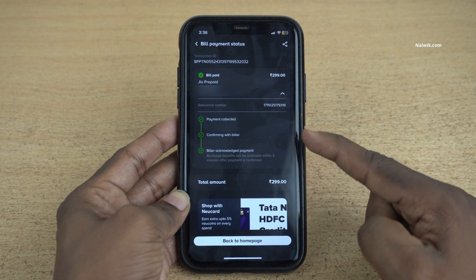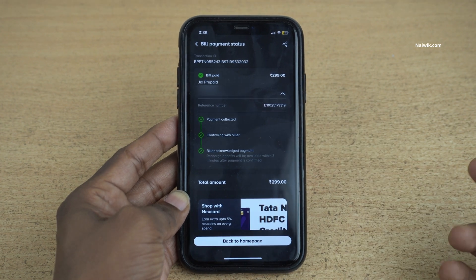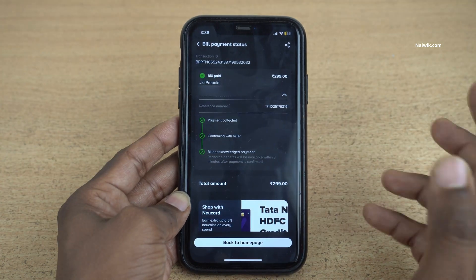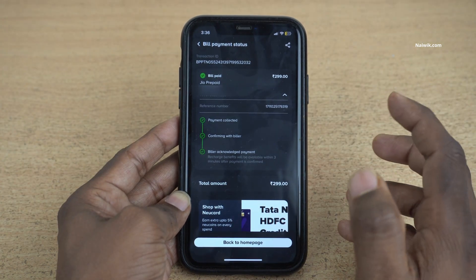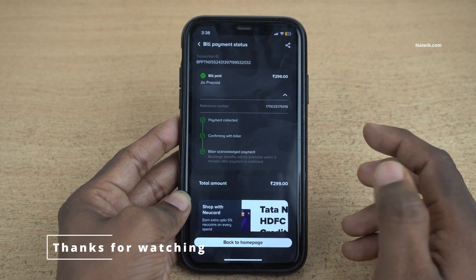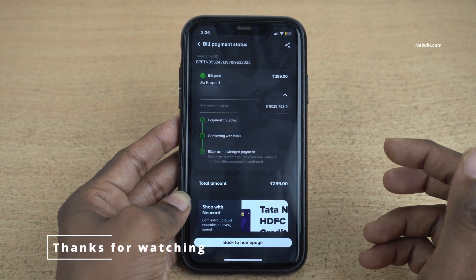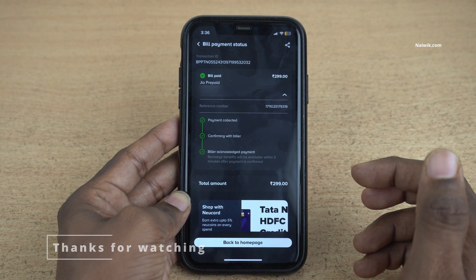Here, you can see the acknowledgement — the payment is successful. So that's it guys. In this way, you can make bill payments using the Tata New app. Hope you like this video. Please do subscribe to our channel. Thank you.